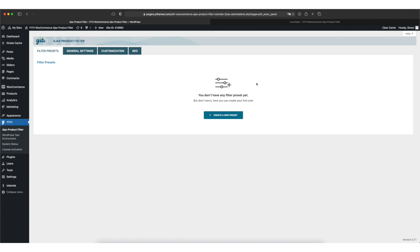On this page you can create your first filter preset or manage existing ones. You can think of a preset as a collection of different filters, so after this tutorial you might come back here and add another filter like color or size for example. We go ahead and click on create a new preset.